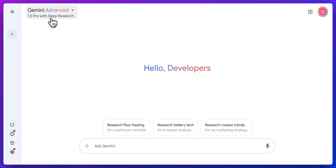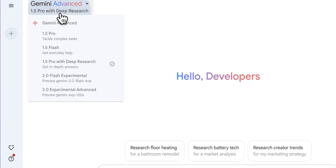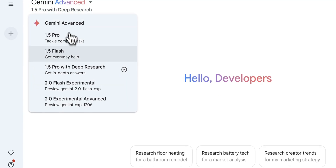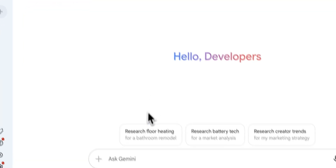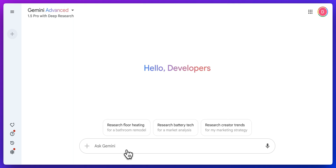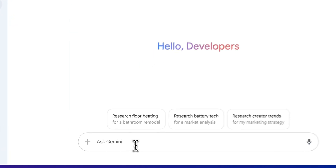In this video, I'm going to be showing you Gemini Advanced 1.5 Pro with Deep Research. This is on Google's $20 a month tier.